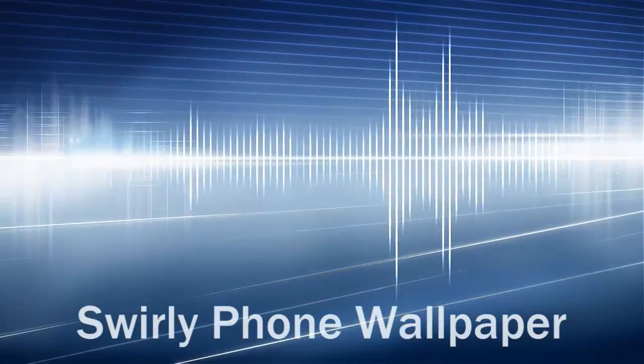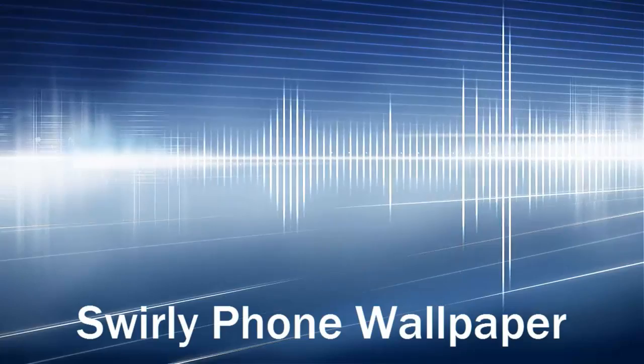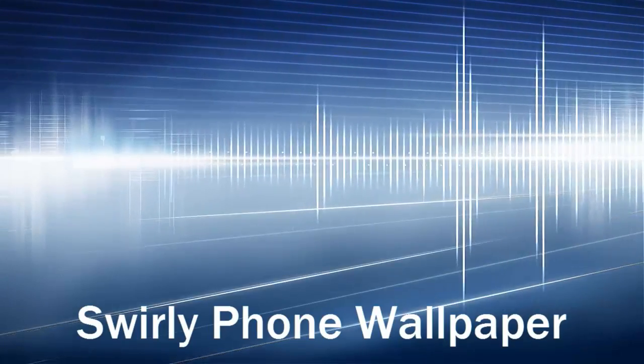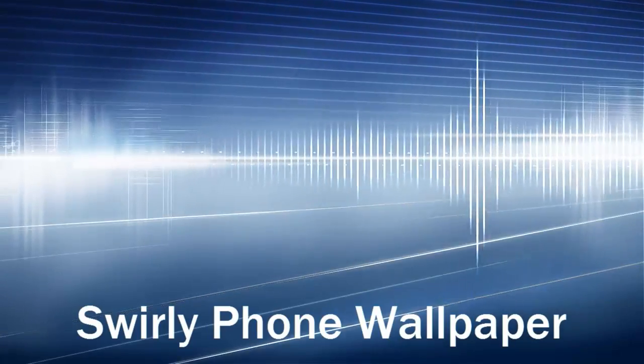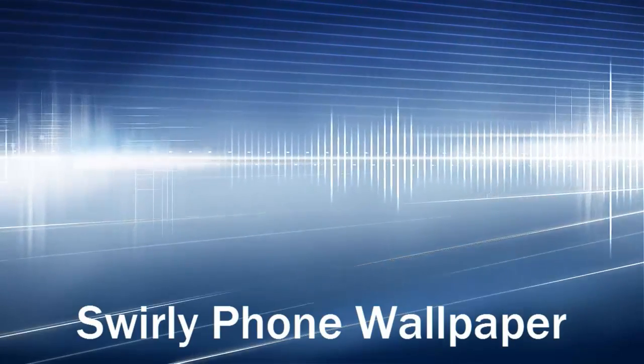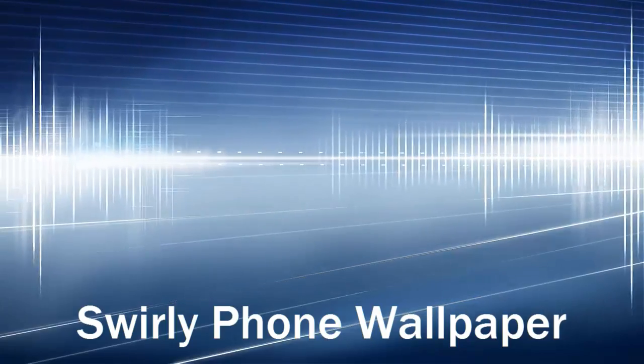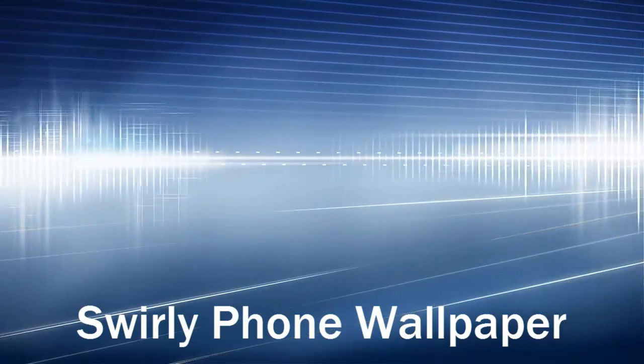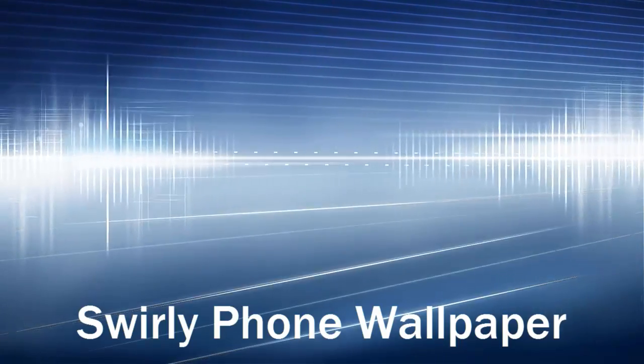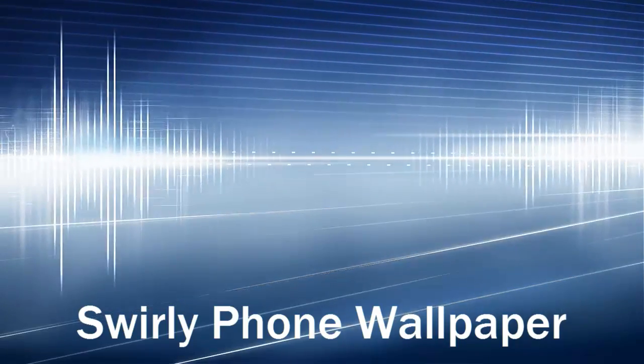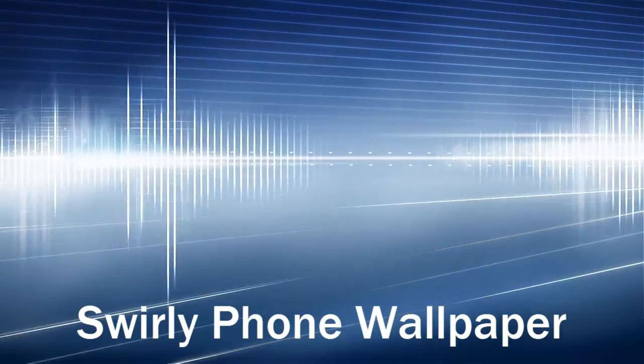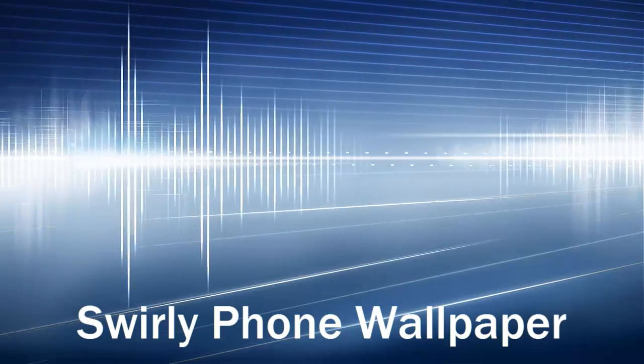This week the topic is going to be making a very simple abstract swirly screened wallpaper for your phone.